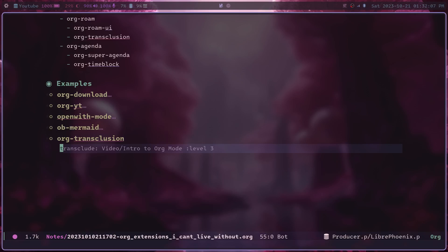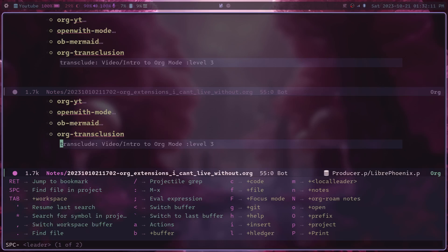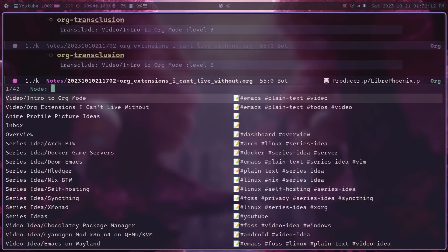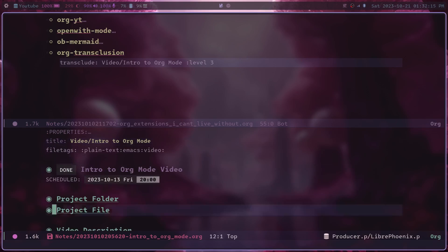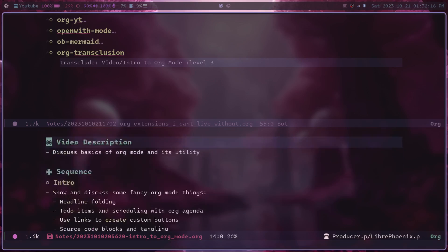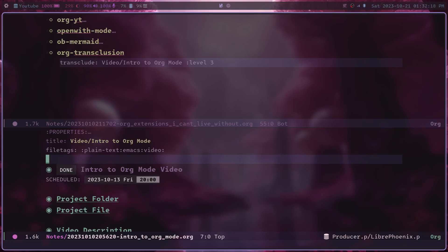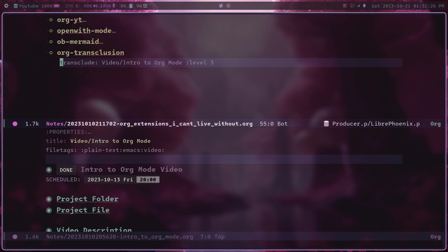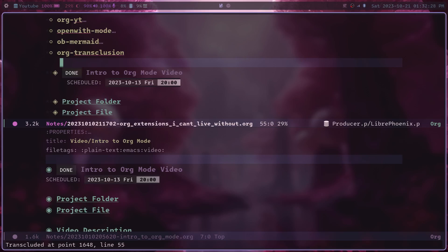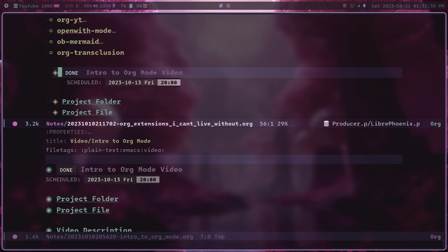So to show you what's going on here, I'll open this linked org mode file. Those are my notes from a previous video. So here they are. And there's this transclusion block in this top org document. And if I turn transclusion on,